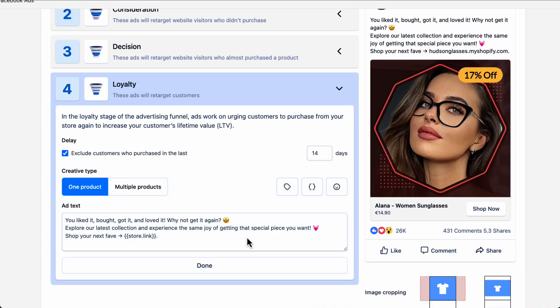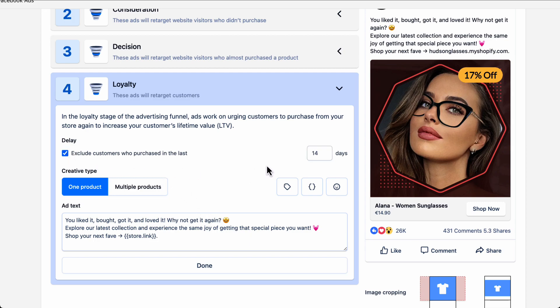Then the loyalty stage targets people who have already purchased from you in the past. Your existing customers make up for the easiest audience you can get conversions from, as these people already know you and trust you. However, you don't want to target customers who have just purchased from you, as those may still be waiting for their product to arrive. That is why you have the option to exclude customers who have just purchased during the last few days.